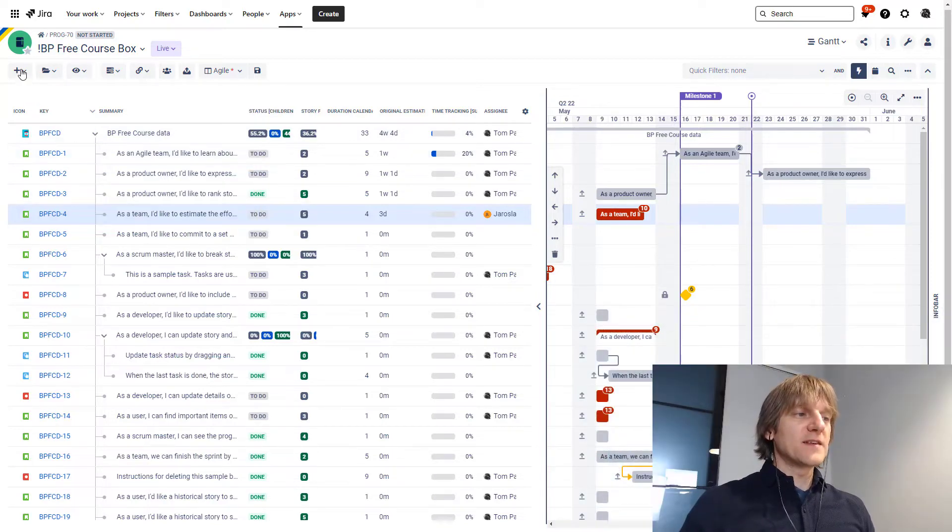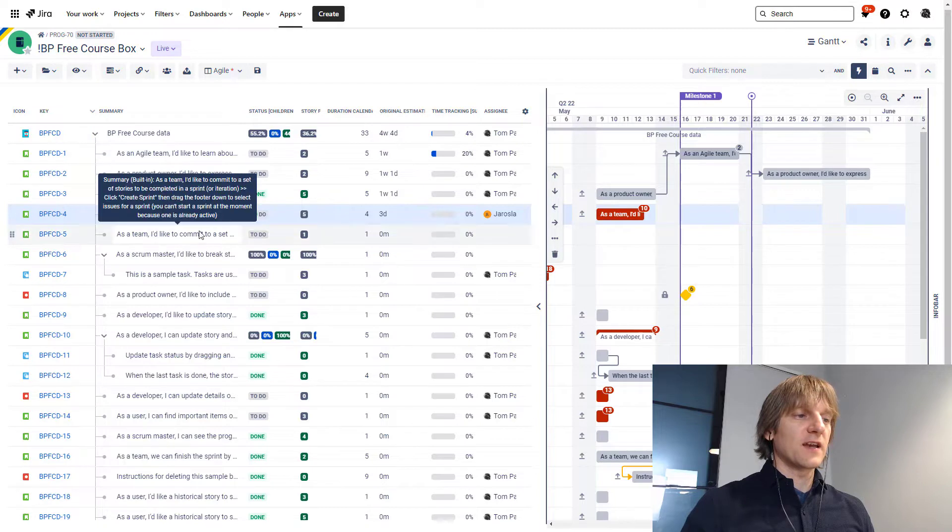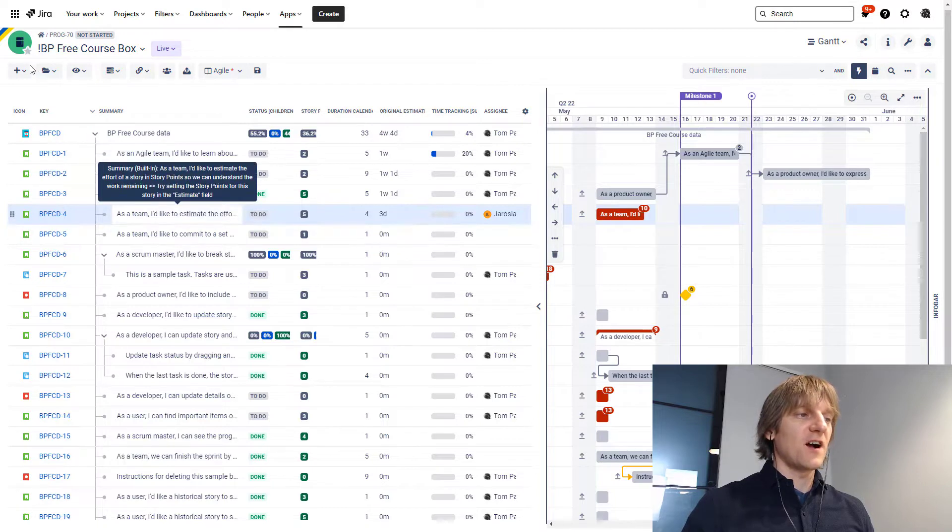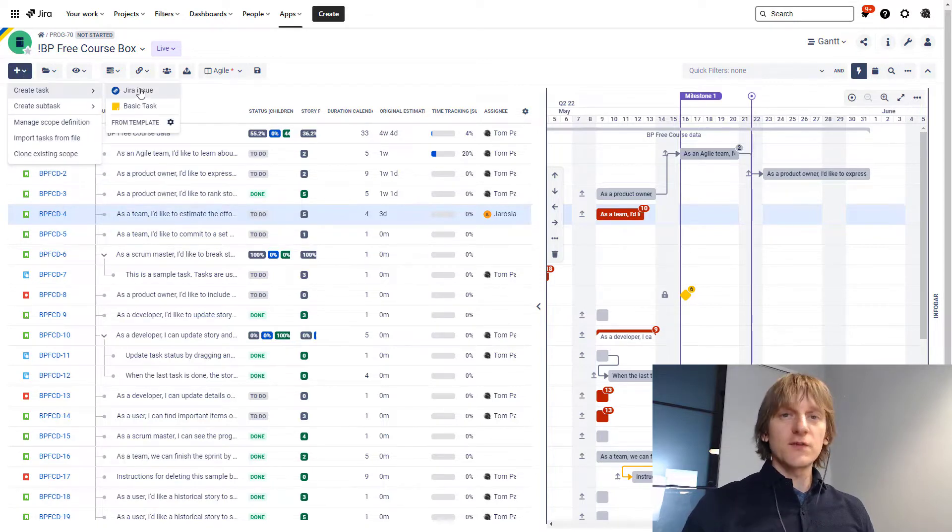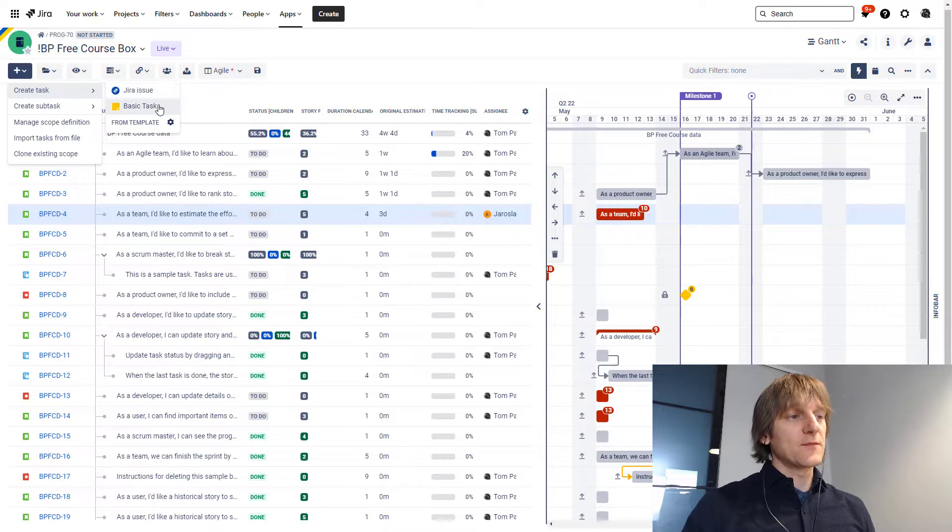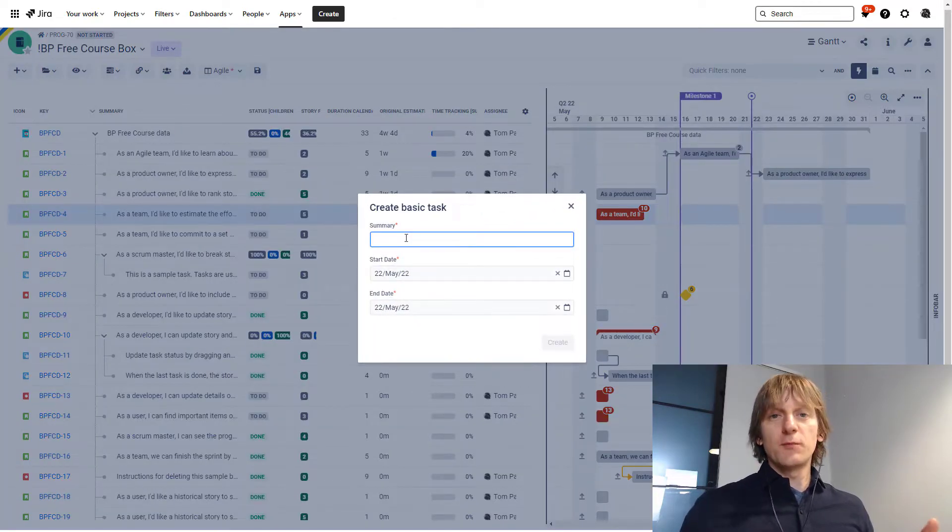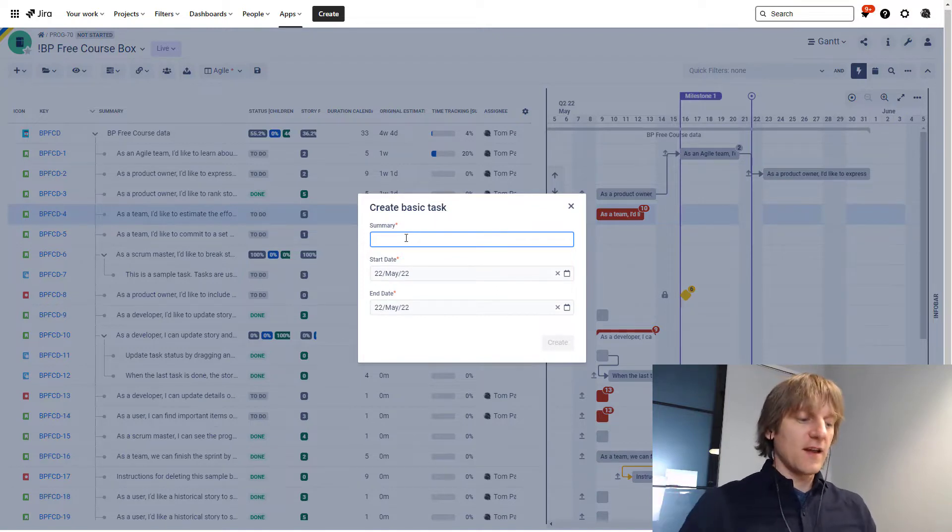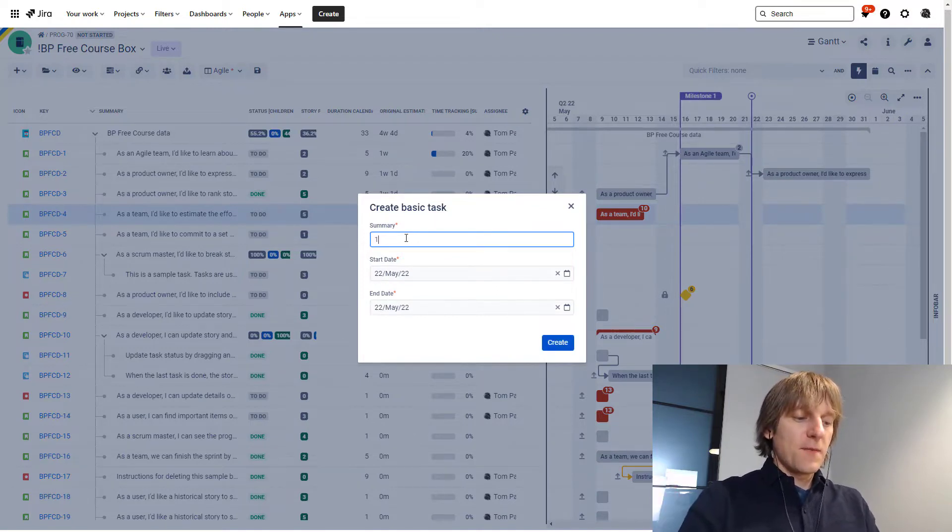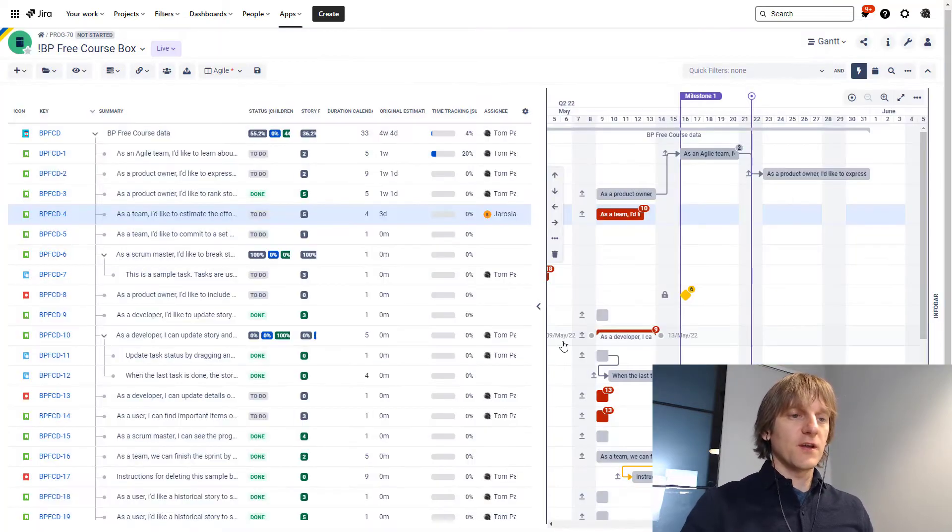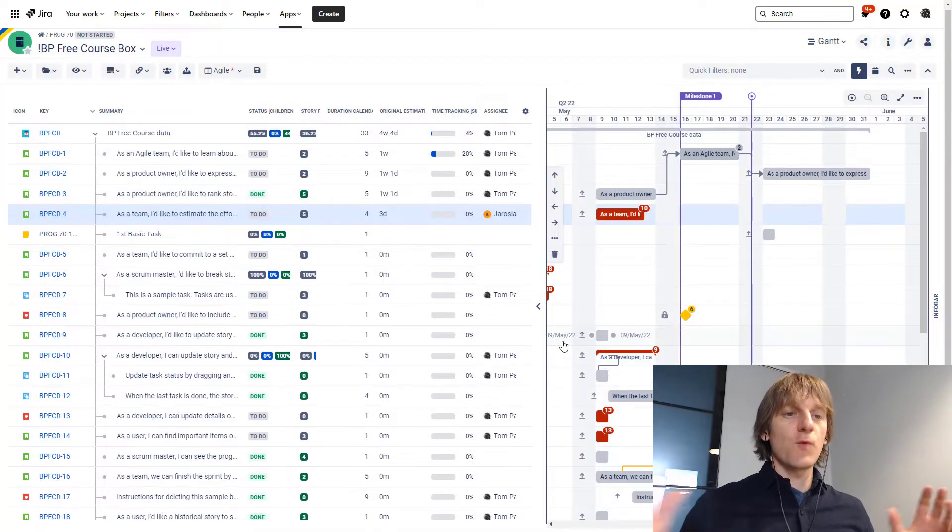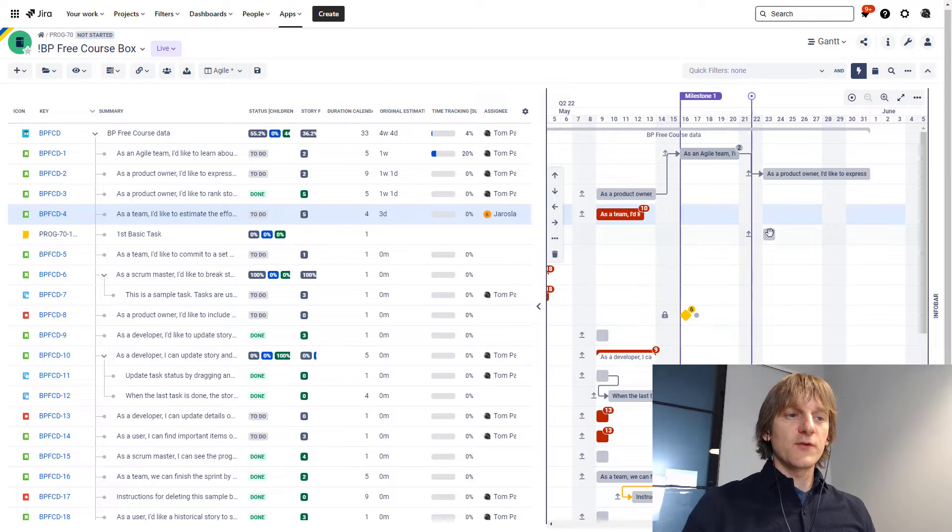Now to create a basic task, I basically select this element so that I can get a basic task underneath and I'll go here, create task and instead of Jira issue, I'm going to choose basic task over here. As you can see, I just have to provide the name and specify the start and end date. So our first basic task, that's what we are going to call it and we are just going to hit create.